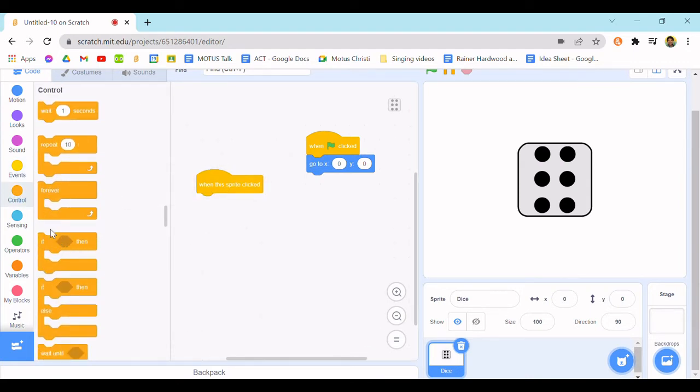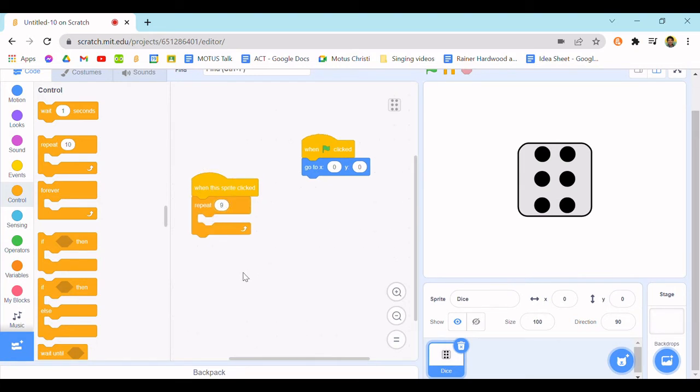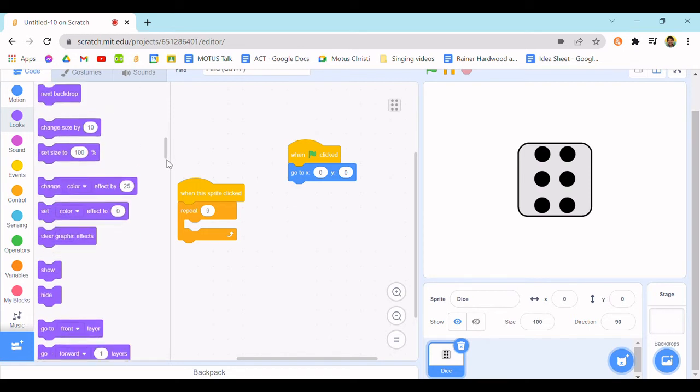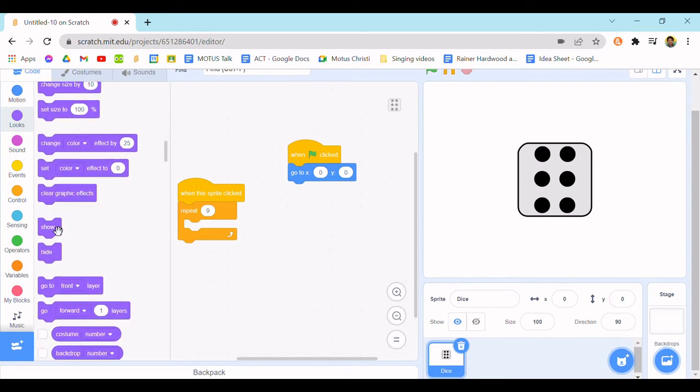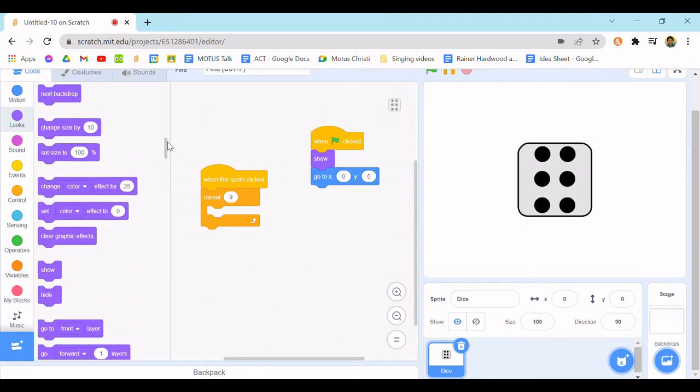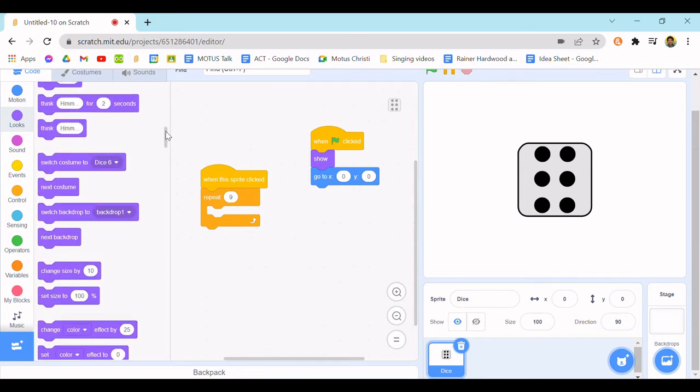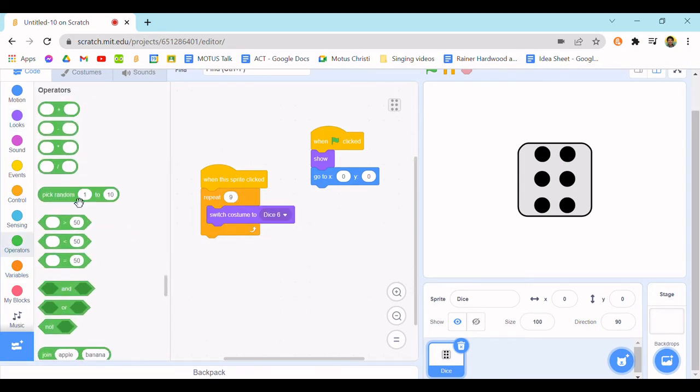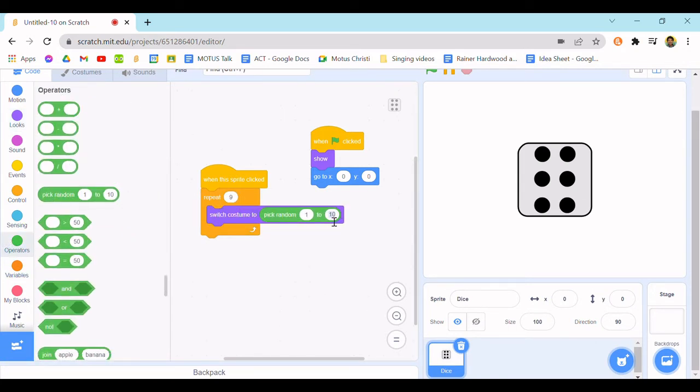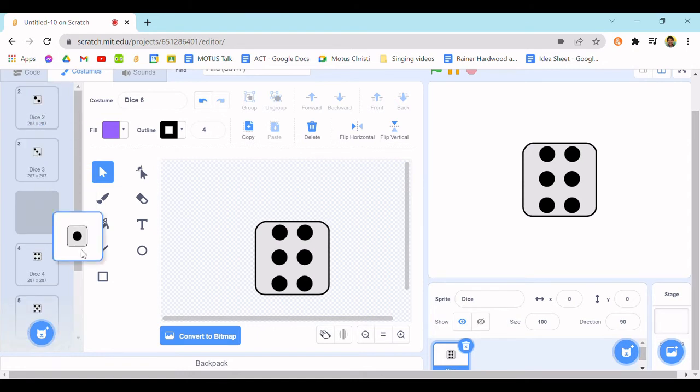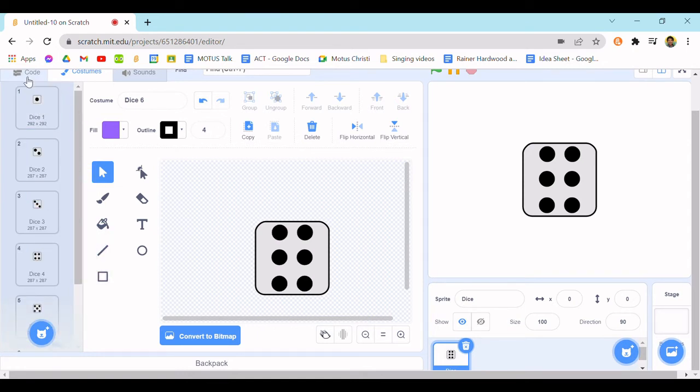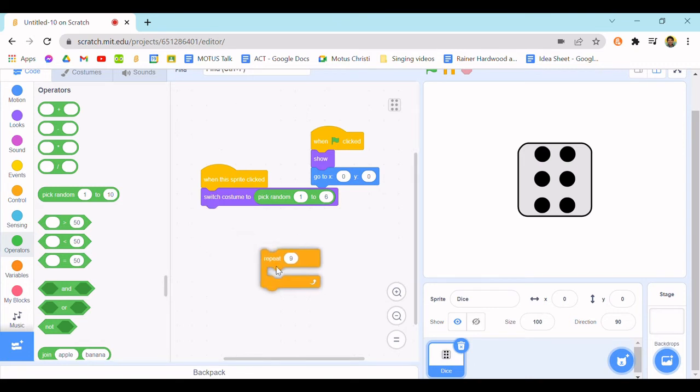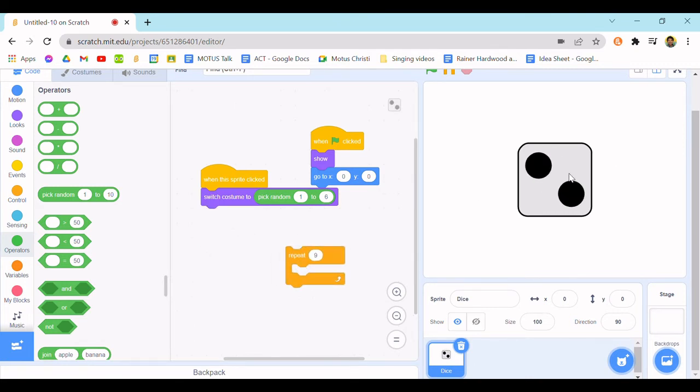And then repeat nine. Actually, just to be safe, let's put a show in here. Okay, so repeat nine, switch costume to, and then pick random one to six. So it's going to pick random from any one of these dice blocks. It will just randomize every time you click it, but I want to put a little style.